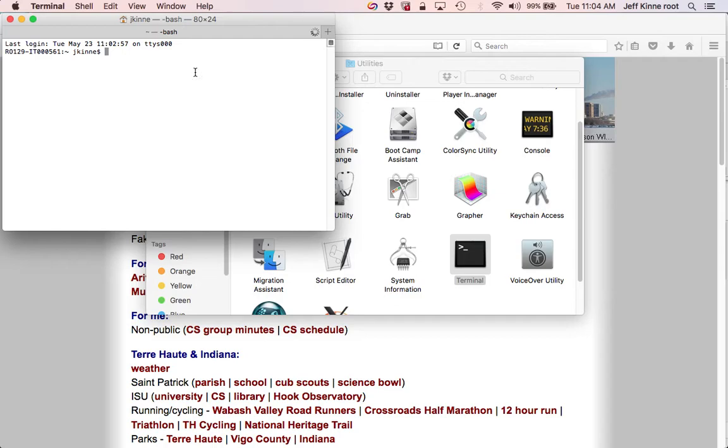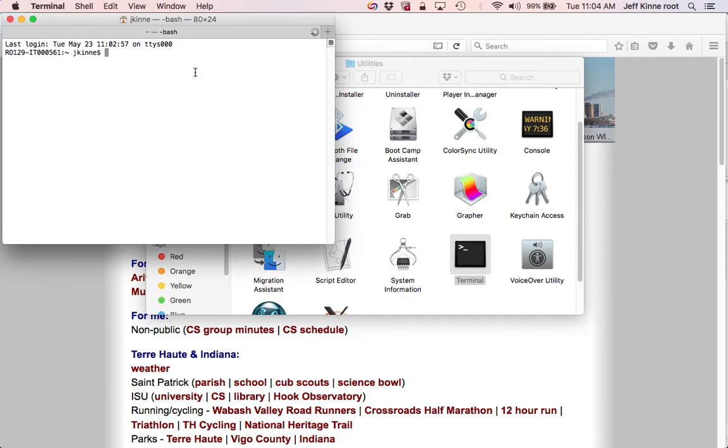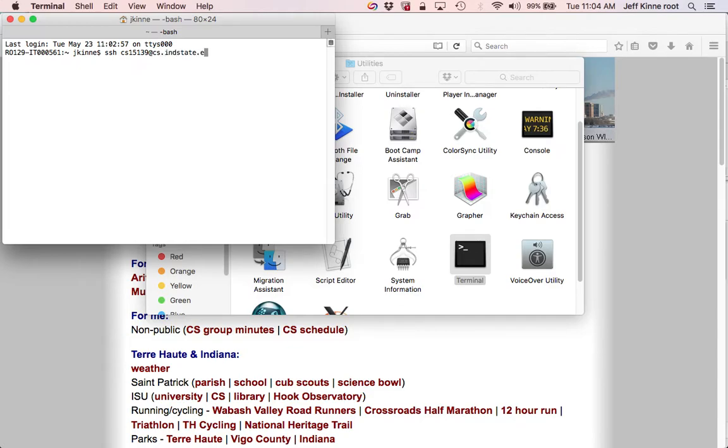Now I'm running a terminal, and from here we can run commands. I will run SSH. You should put your username. This all has to be exactly correct.